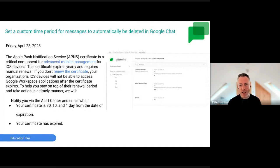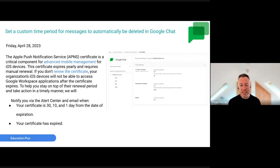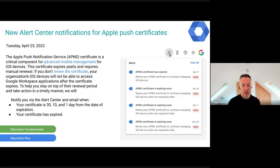You can now set a time period for messages to be automatically deleted in Chat. If you don't want messages hanging around and don't want to maintain a history in particular Chat spaces, you can configure them to be deleted automatically.